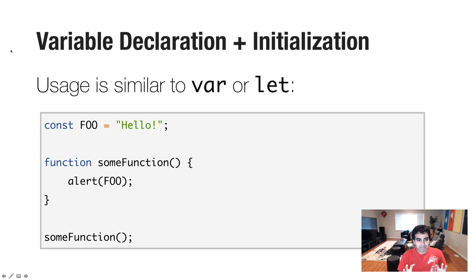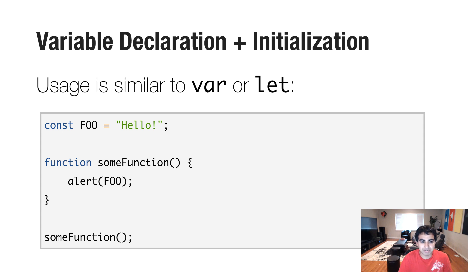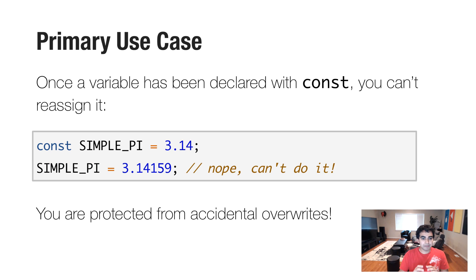So the way you use const is just like you've used variables for probably your entire existence in the JavaScript universe. But there are some subtle details that set it apart, some obvious, some not so obvious. And so let's look at what those look like.